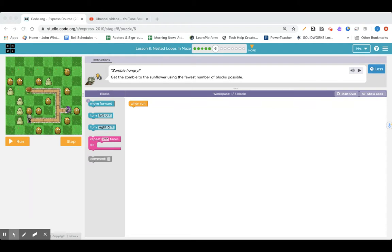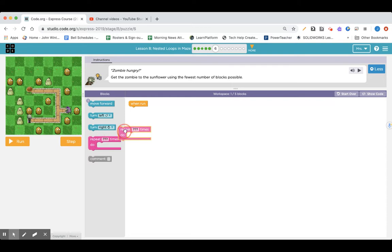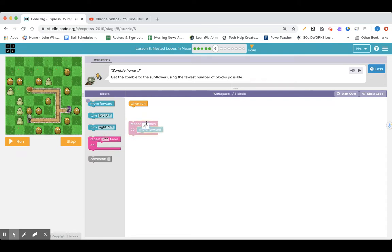I want to get to the sunflower, so I'm going to have to go here and turn and go here and turn and go here. So how many times do I have to go forward? One, two, three. Since I only have one of those, I'm going to have to use my repeat block and go forward three times. That's going to get me here.